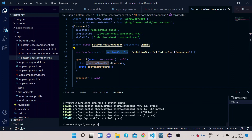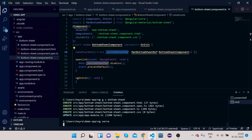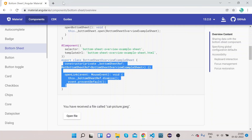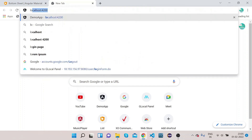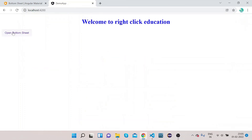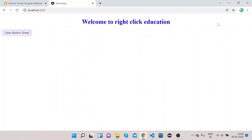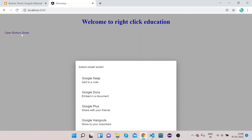Now let's compile with ng serve and see how it looks on screen. It will take a couple of seconds to compile. Then go to Chrome and open localhost:4200. You can see there is one button — 'Bottom Sheet Open'. Click on it and you can see the bottom sheet is coming up from the bottom. In this way you can implement the bottom sheet in Angular Material.